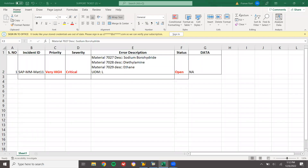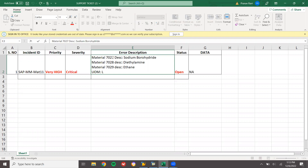Hello everybody, Swaminath here. Today we are going to see a ticket in SAP. Here they have created a material — they have created ROH1, ROH2, and ROH3. I am going to do a mass change to change the description of each material.